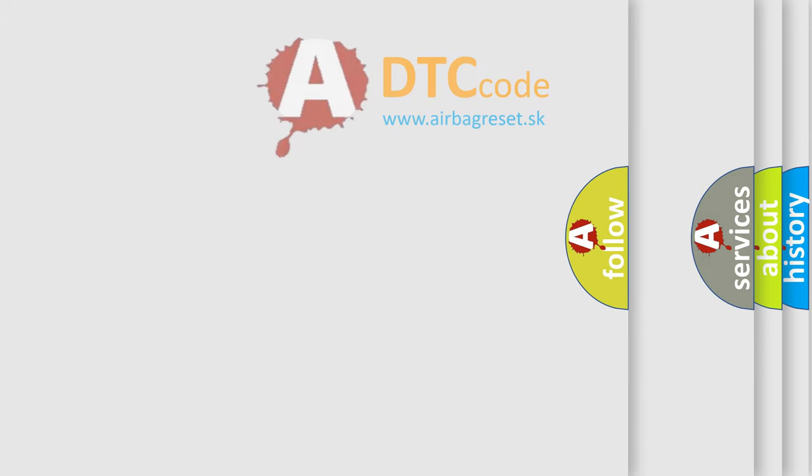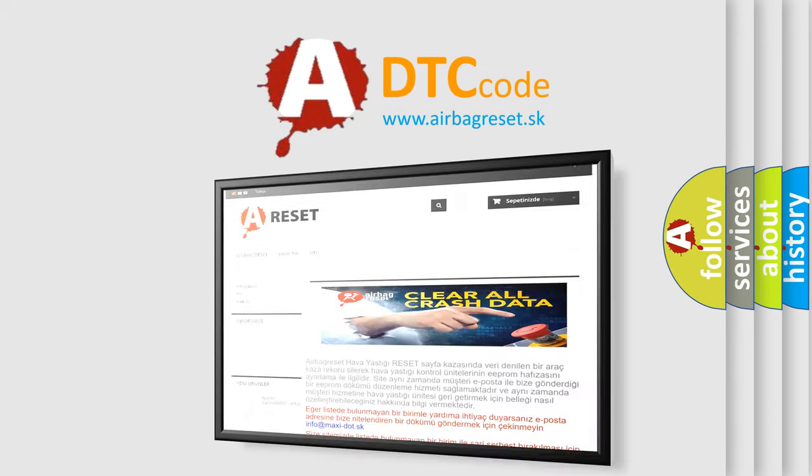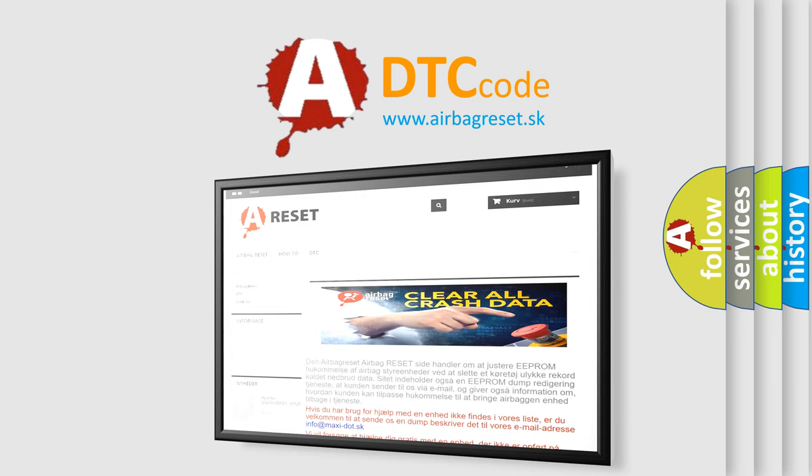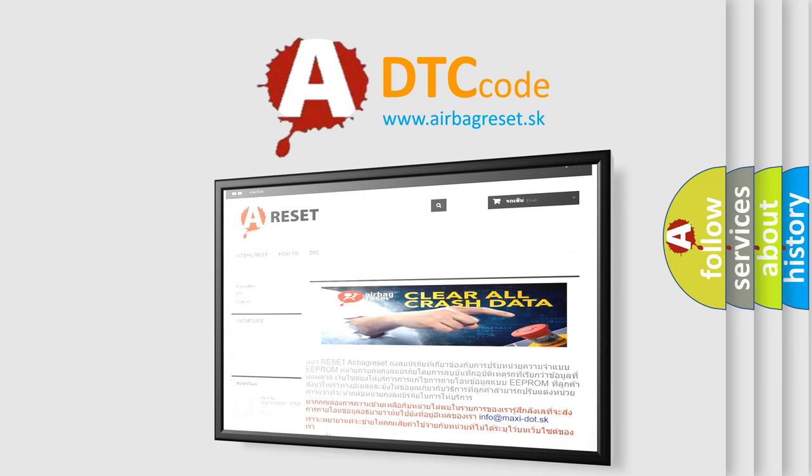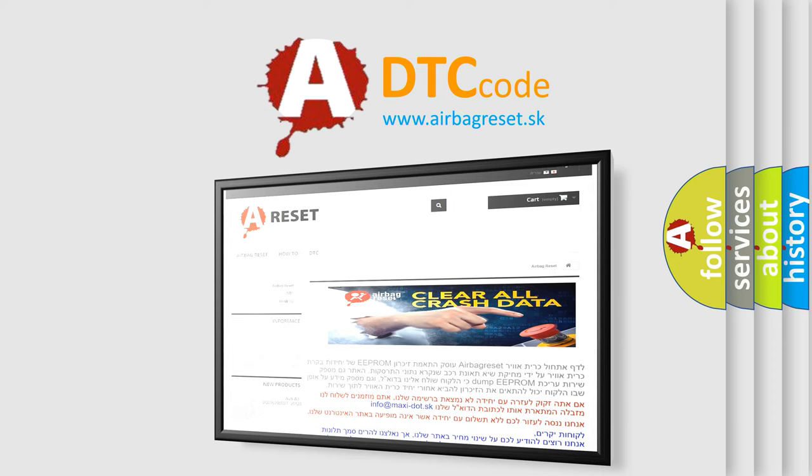The Airbag Reset website aims to provide information in 52 languages. Thank you for your attention and stay tuned for the next video.